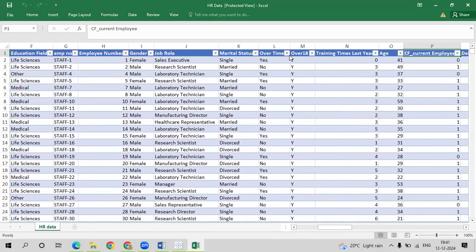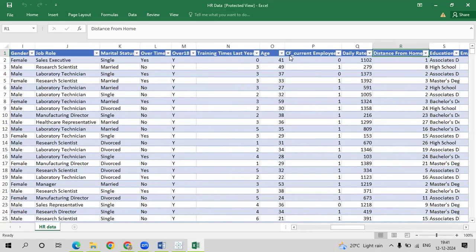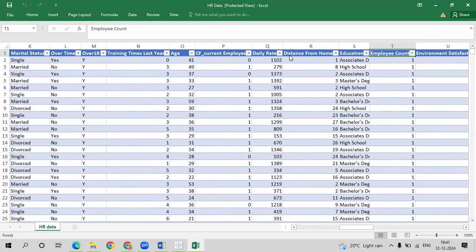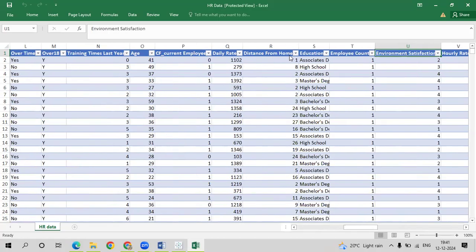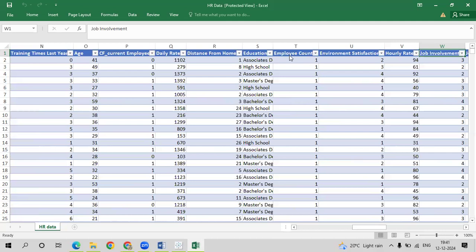We have a field called CF current employee — if the person is a current employee, the value is 1, otherwise 0. Next is the daily rate of the particular person, the distance from home, and the education level: high school, associate degree, bachelor's degree, or master's degree. We also have employee count, a satisfaction rating, hourly rate, and job involvement which ranges from 1 to 4.